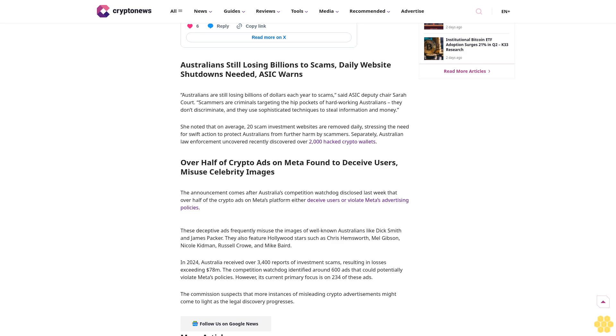Separately, Australian law enforcement recently discovered over 2,000 hacked crypto wallets. Over half of crypto ads on Meta found to deceive users and misuse celebrity images. The announcement comes after Australia's competition watchdog disclosed last week that over half of the crypto ads on Meta's platform either deceive users or violate Meta's advertising policies.